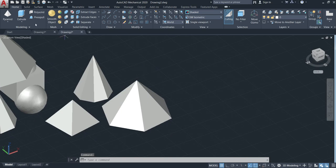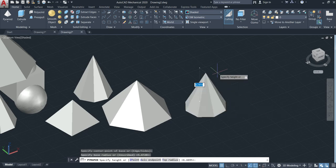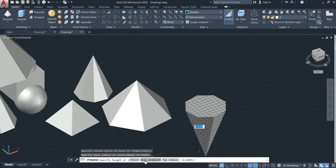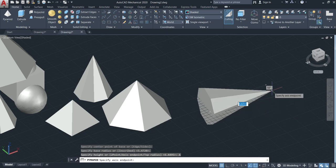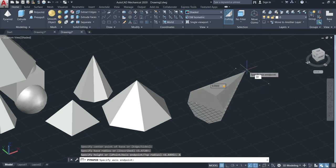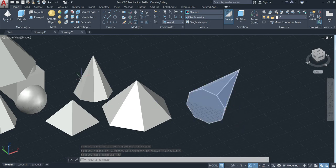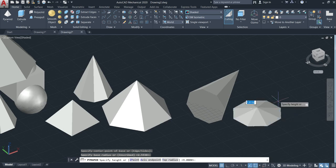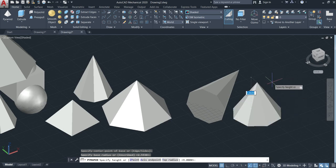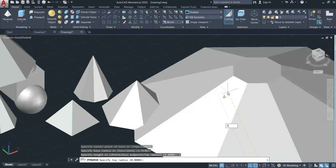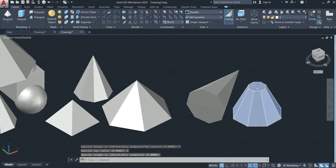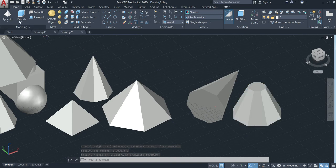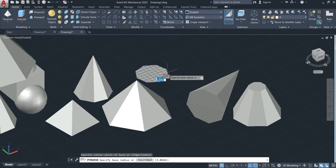Just like the cone, you can also make the pyramid in a different direction or axis. Activate the pyramid, then click the axis endpoint option and change the position. Set the length — like 9 — then tab. Now define the angle: 30 degrees, then enter. You can also change the top radius of the pyramid the same as with the cone: make the pyramid, go to top radius, put 1, then enter. That's the way we make the pyramids.